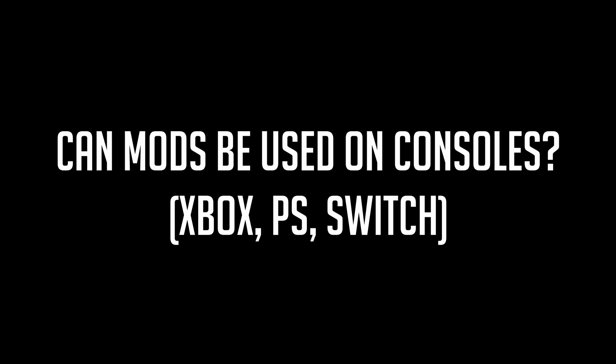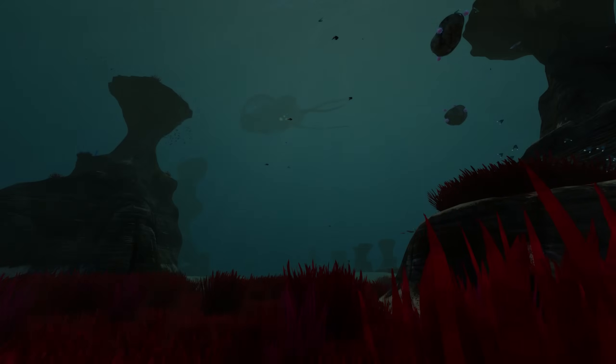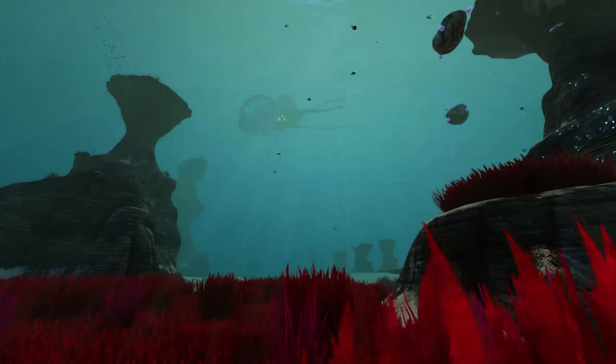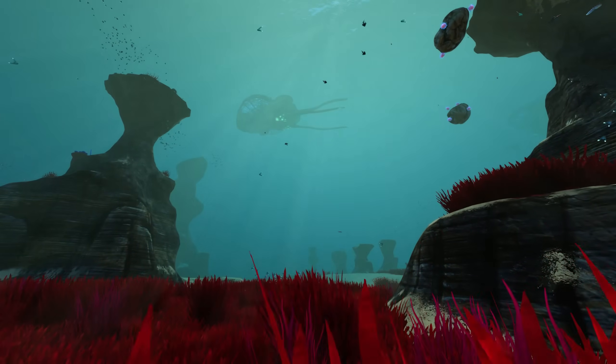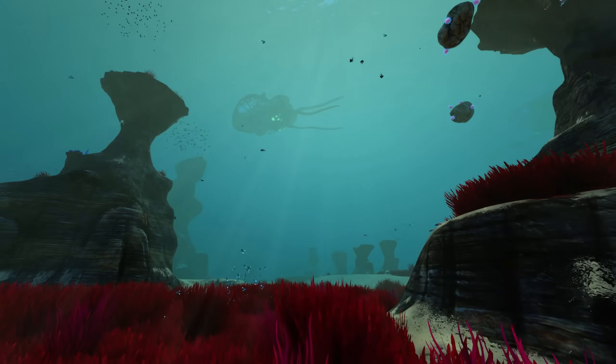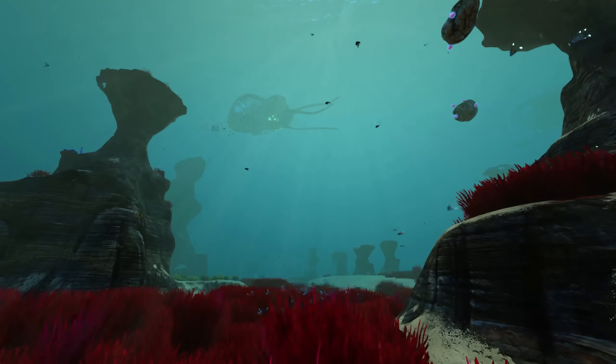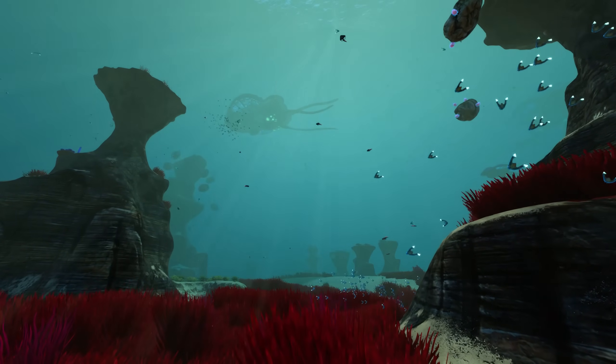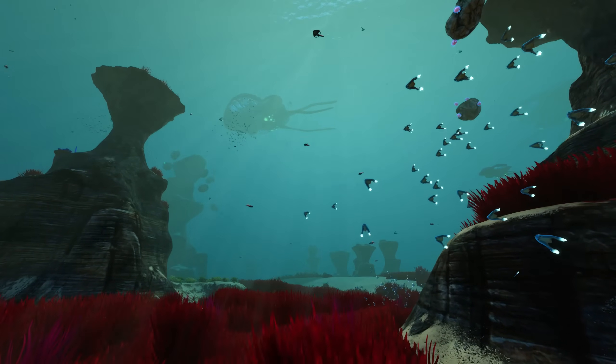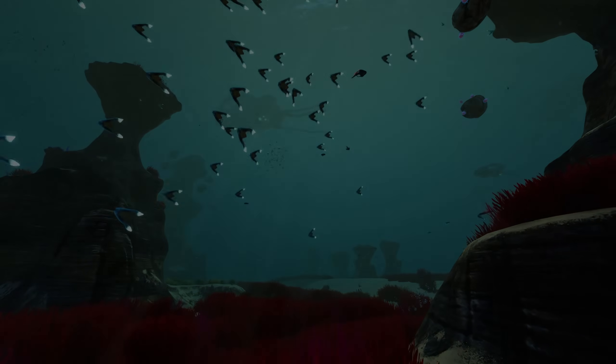Can mods be used on consoles? As of right now, without tampering with the original operating system of the console, I don't know of any way to use Nexus mods with the Vortex tool on Xbox, PlayStation, or the Switch, so unfortunately, no.